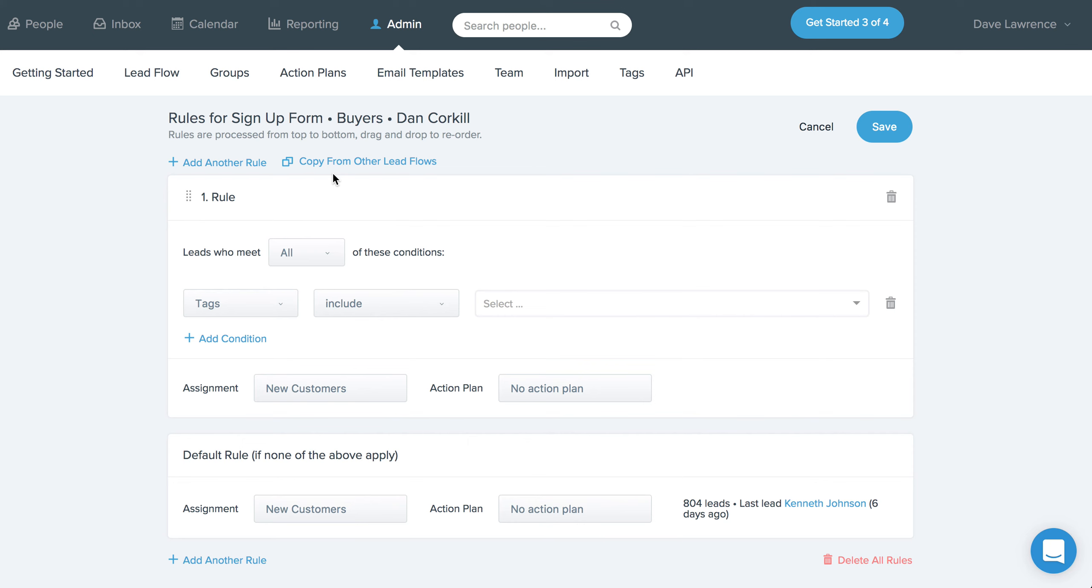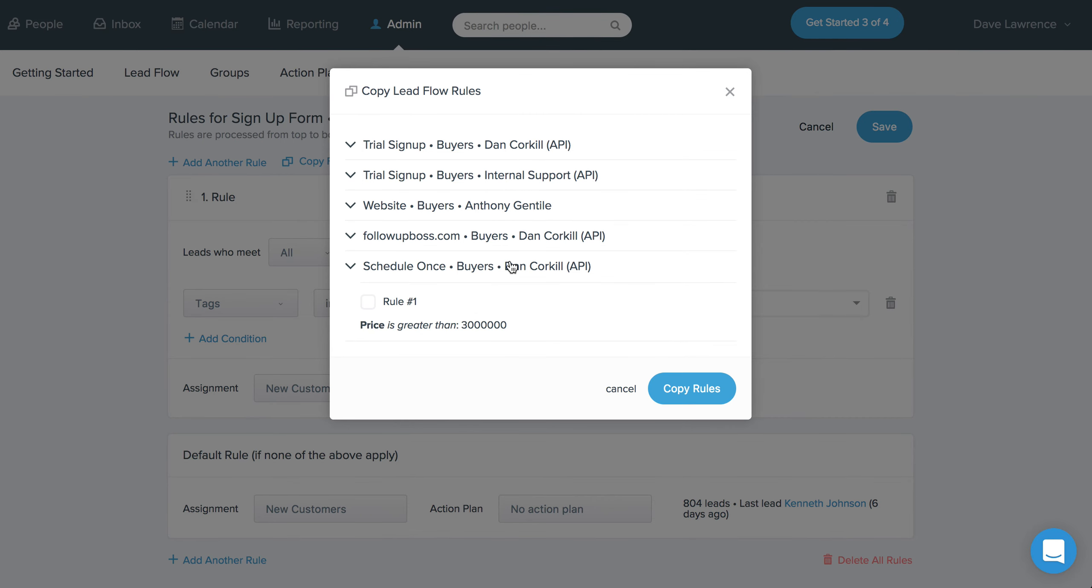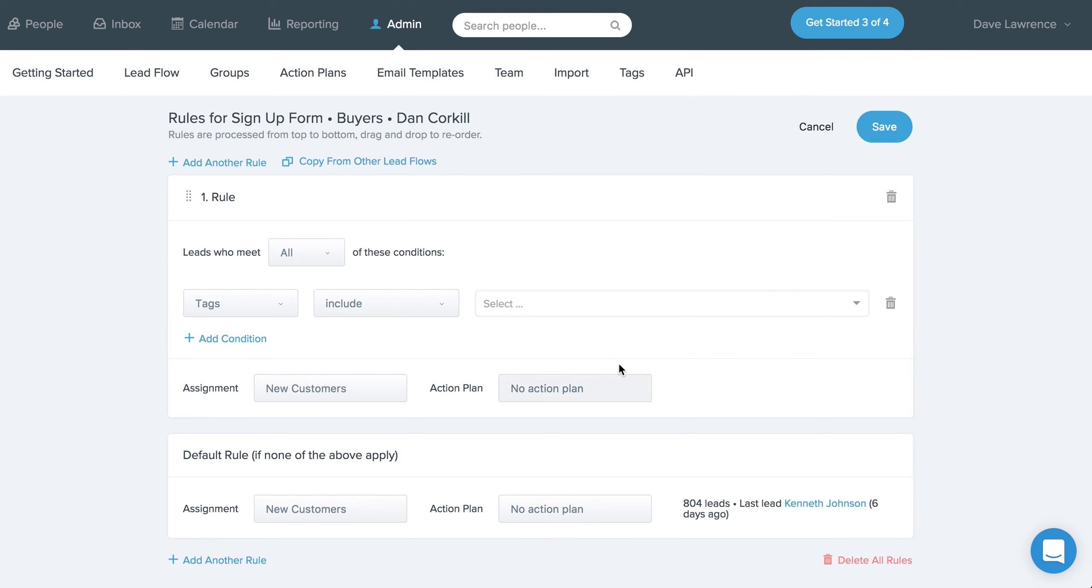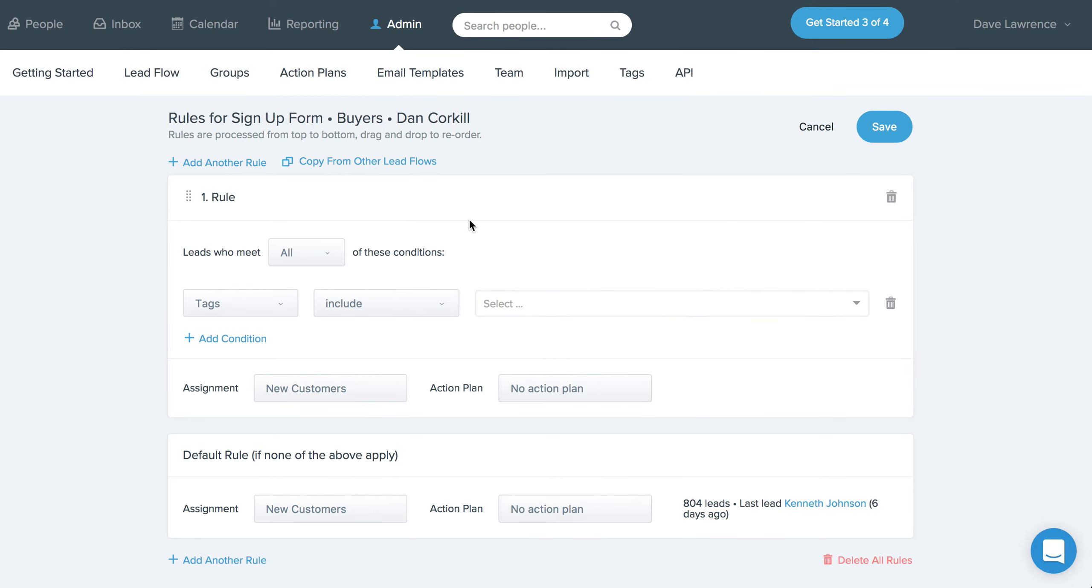for example, if you set up Zillow and you want all your realtor.com leads to follow the same rules, you can just hit this button to copy rules from another source, and then you can basically just select whichever rules are in that lead flow source that you want to add and just hit copy to see them show up.